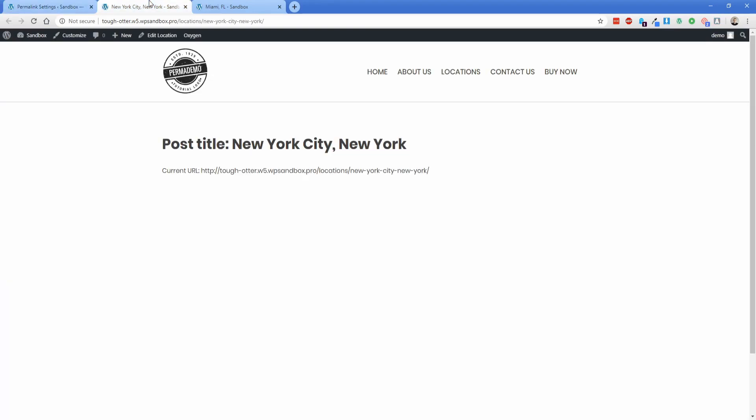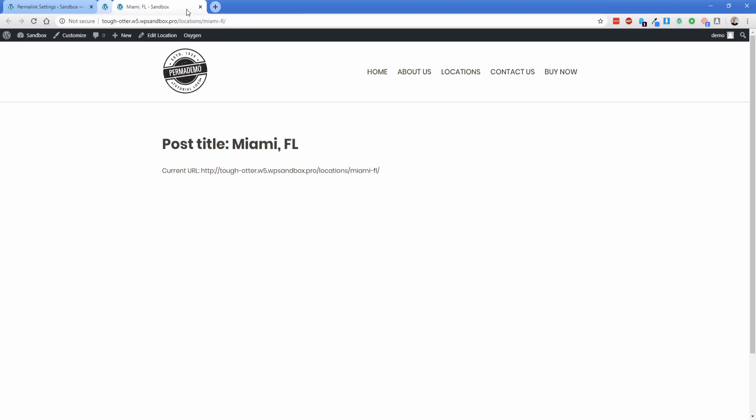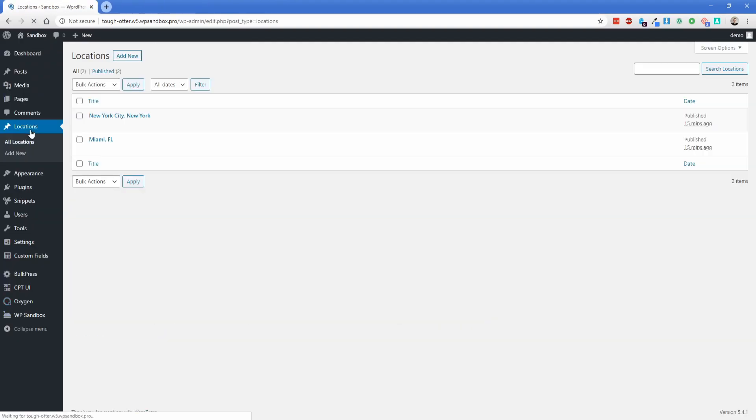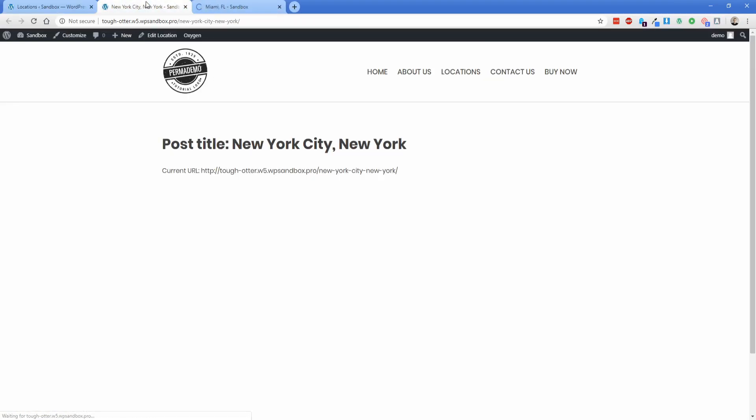And then if we go back to our post here and we refresh, then you'll notice that nothing changes here. It still says /location. So it's a little bit odd that just refreshing this doesn't work. But what you can do is go ahead and close out of these posts, go back to your locations post type here. And if we go ahead and click View,